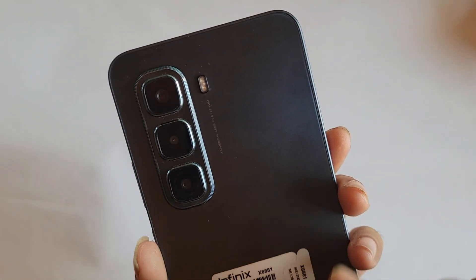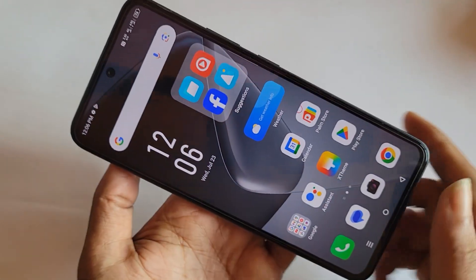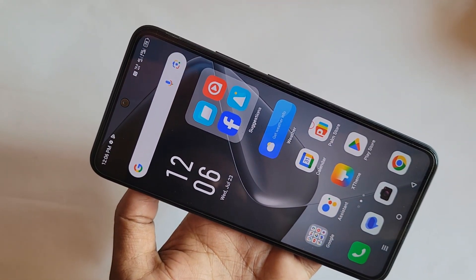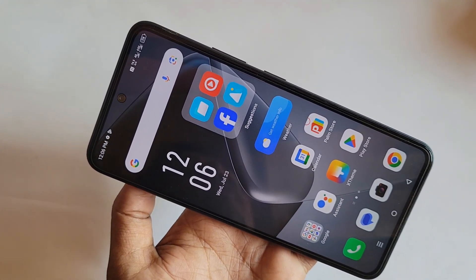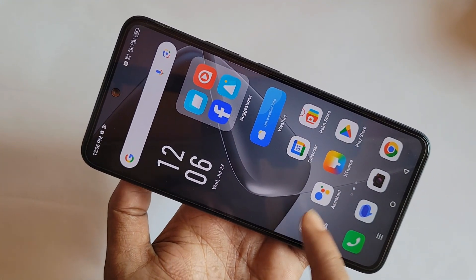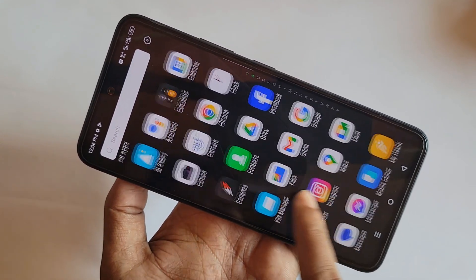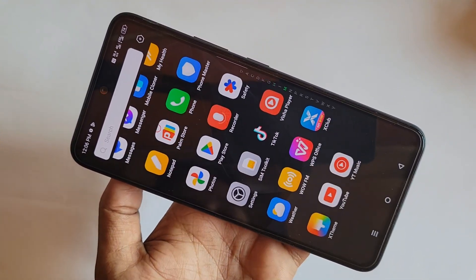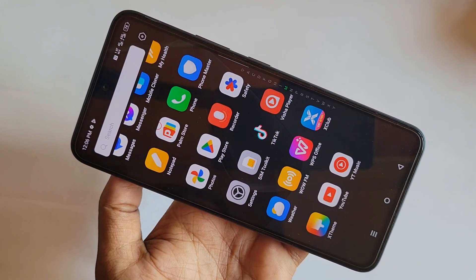Hello dear viewers, you can see a phone in my hand. This phone is the Infinix Hot 50 Pro. Today I will show you how to enable developer options, how to enable USB video mirror mode, and also how to disable your phone's developer option.